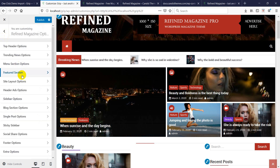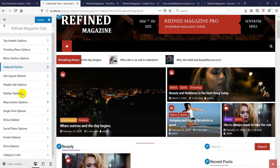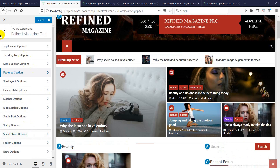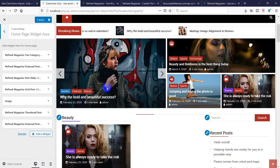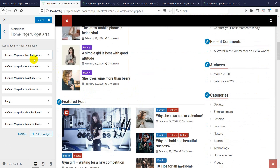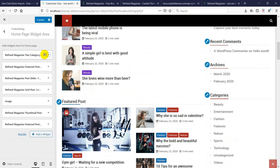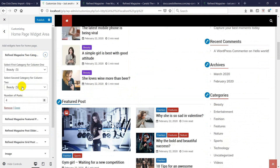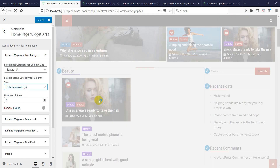You can check all the options here to customize the theme. Now let's check the home page widget area. The first widget looks like the same category is selected in two places, so if I select Entertainment it should be fine.